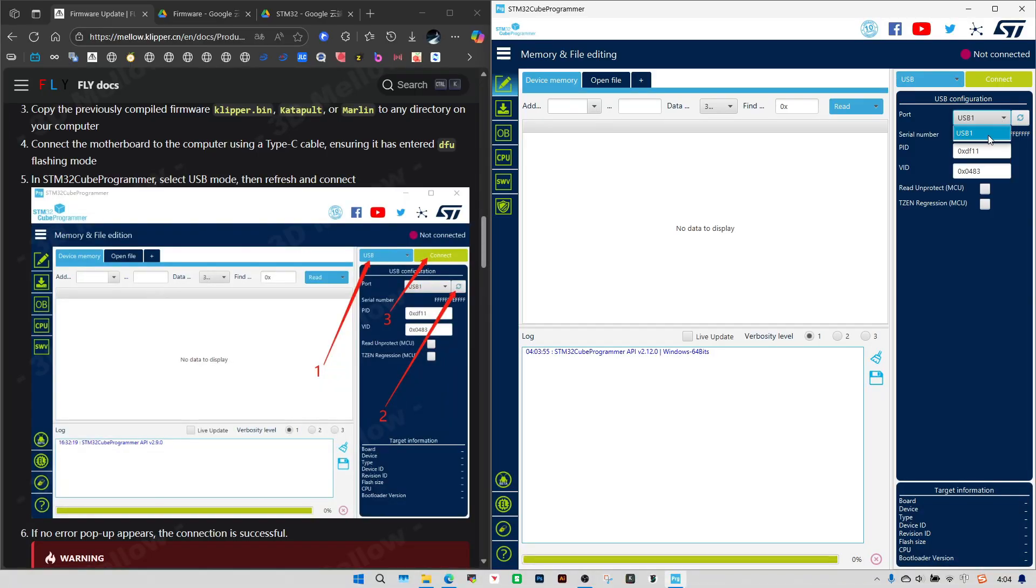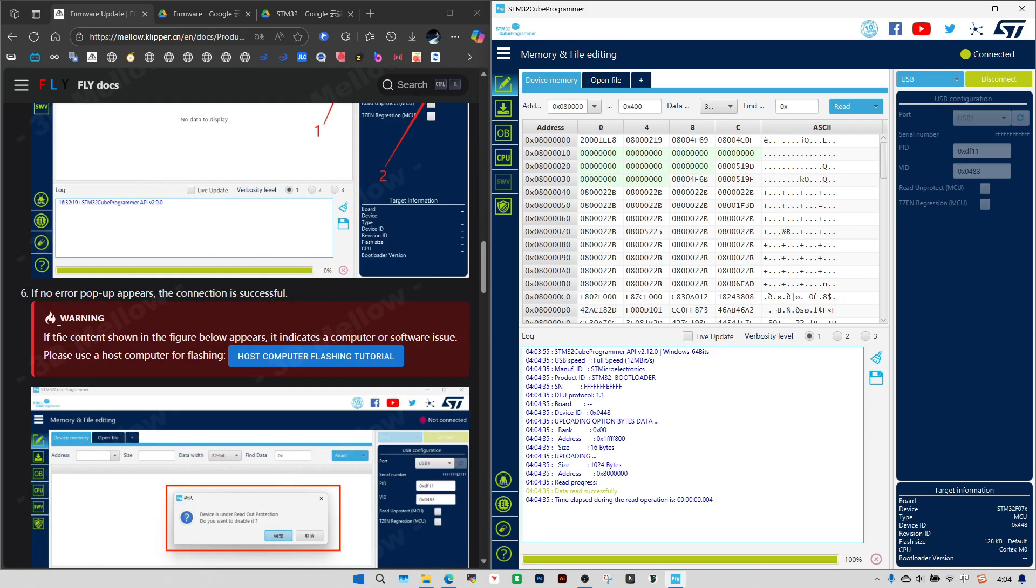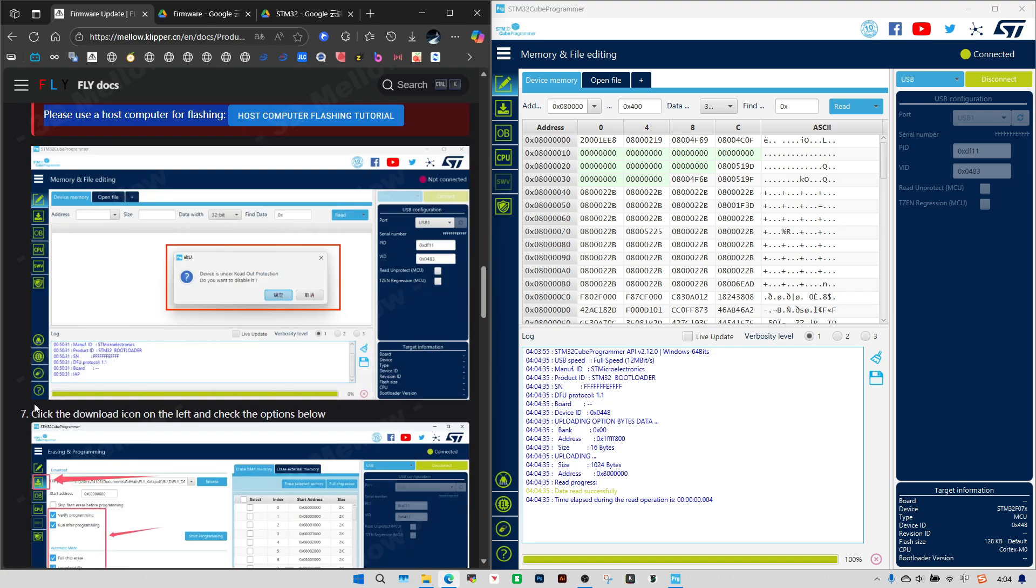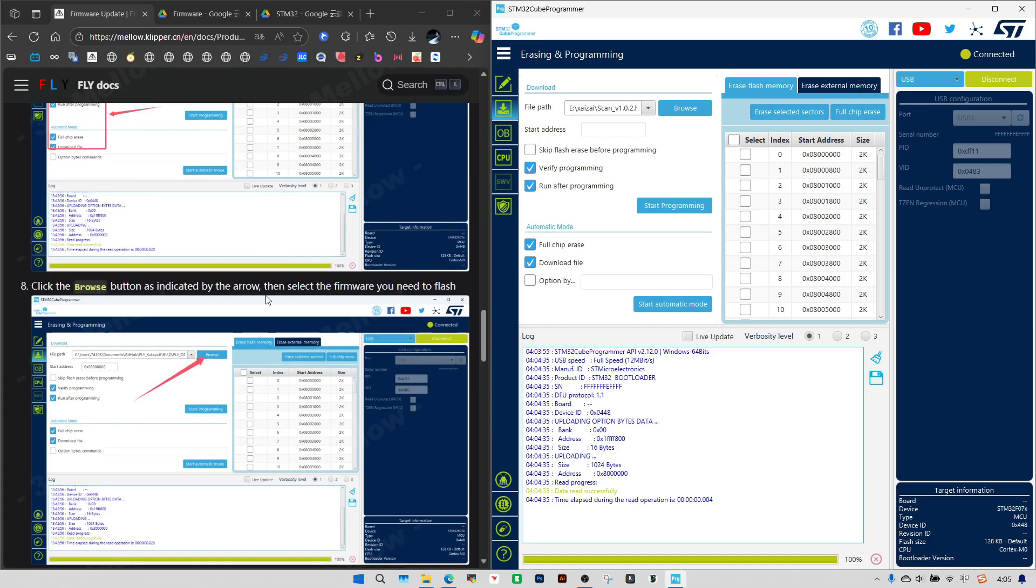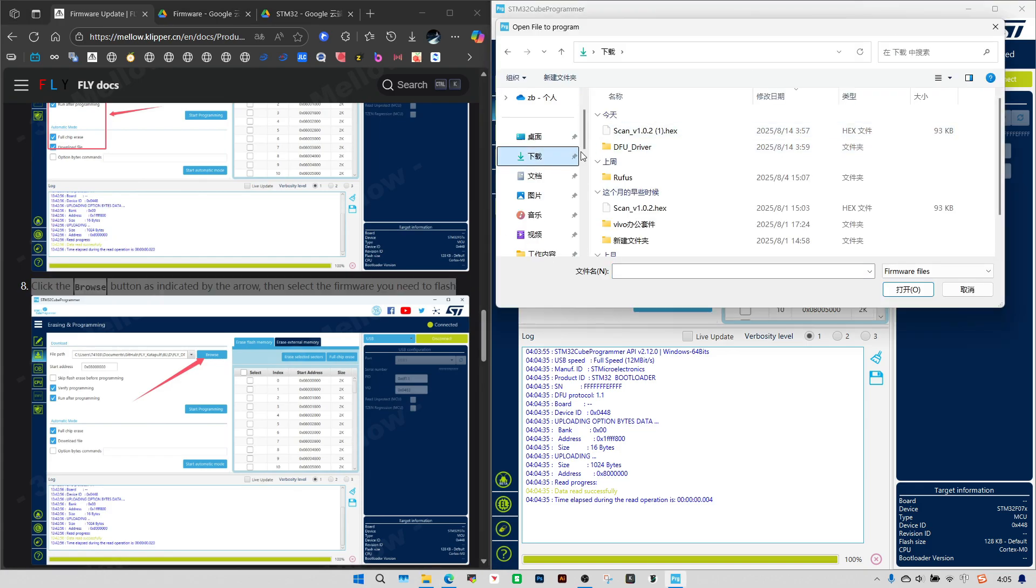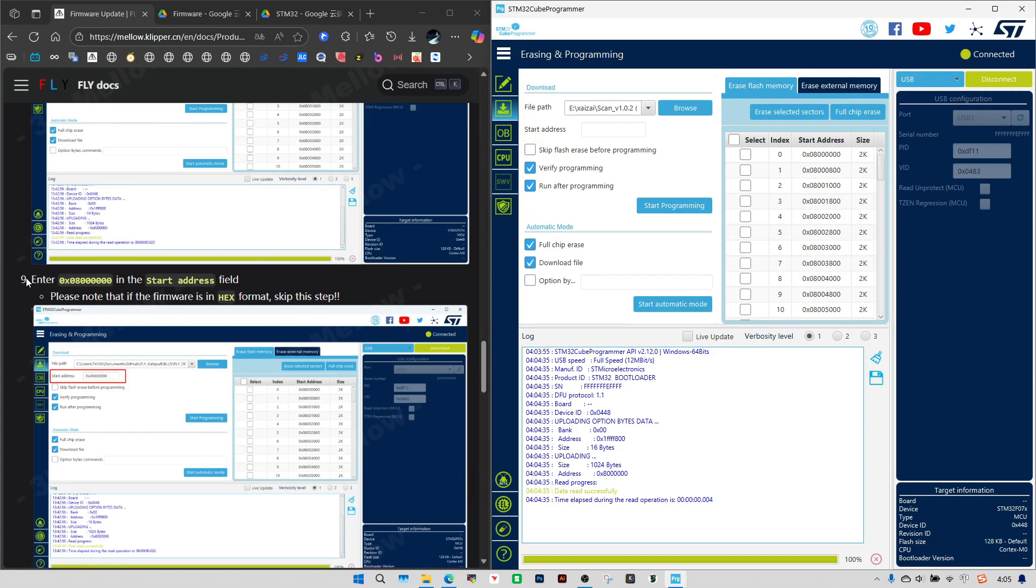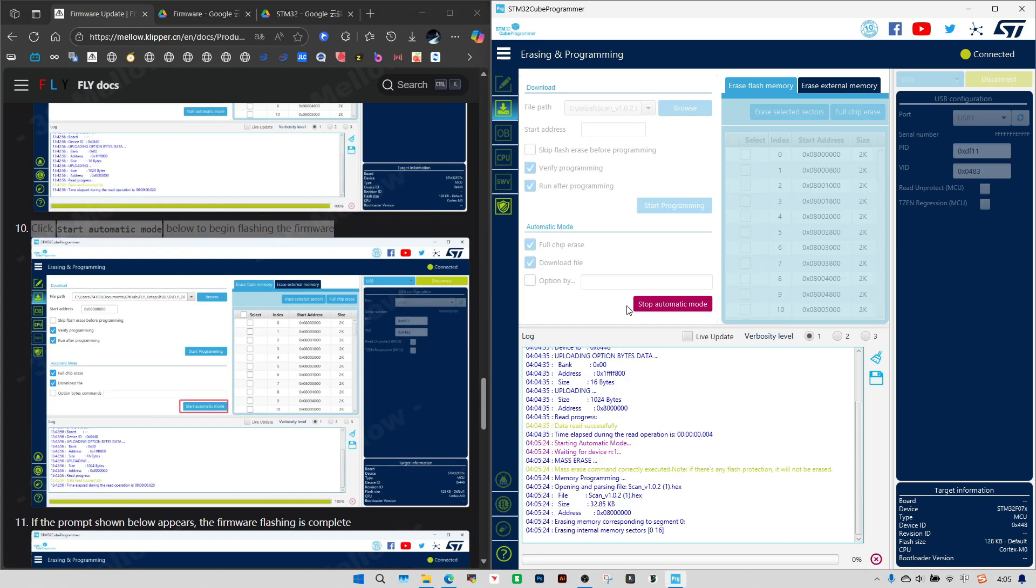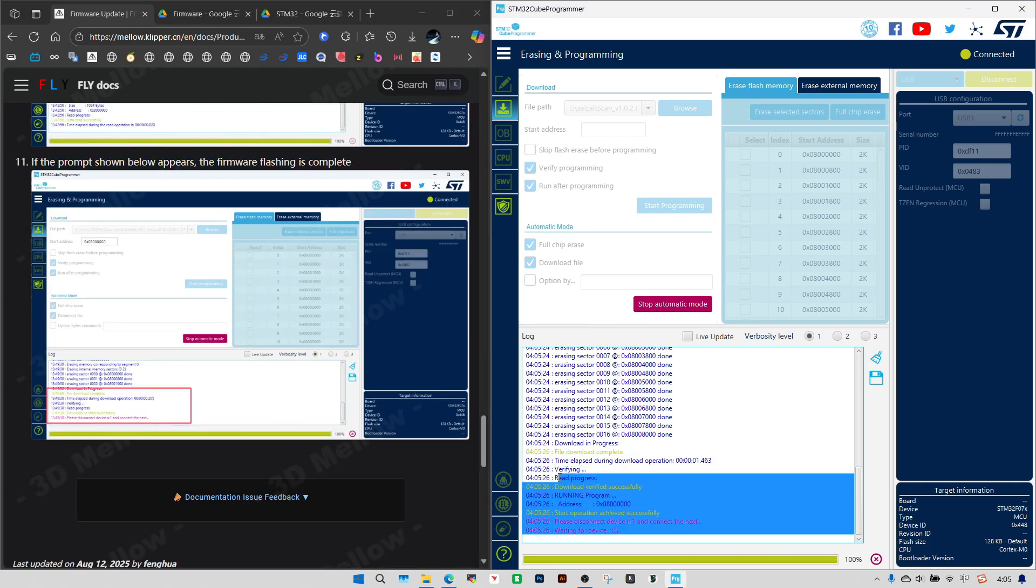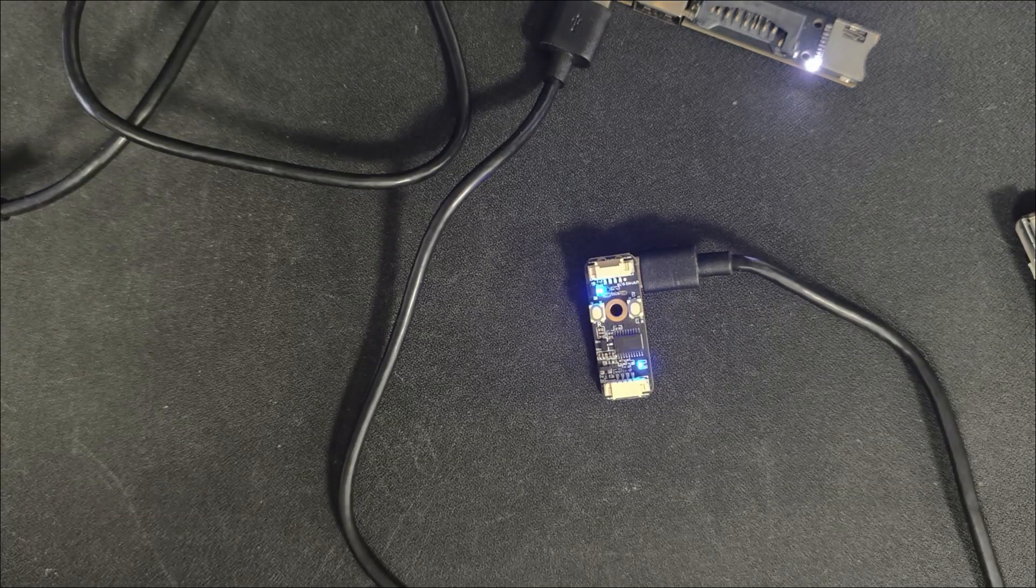Refresh the port. Select the firmware file you have downloaded. In this version, the status light turns on after being triggered.